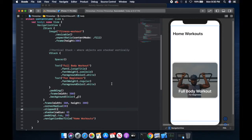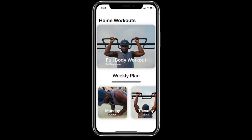Now let's look at the next thing we want to implement. We want to make sure that we have our Home Workouts card up here, weekly plan down here, and maybe a divider of some sort, and the scroll view below it. So let's go ahead and put the weekly plan and this divider here.